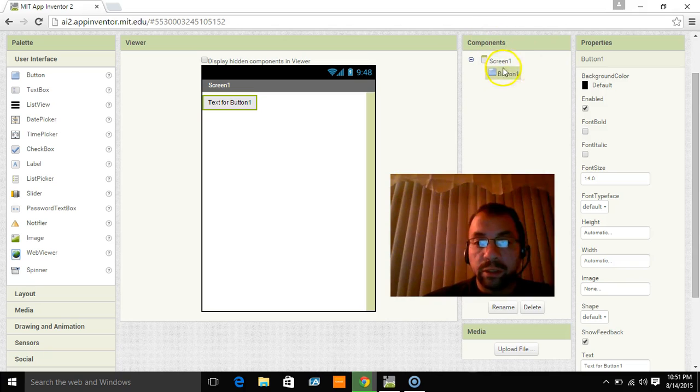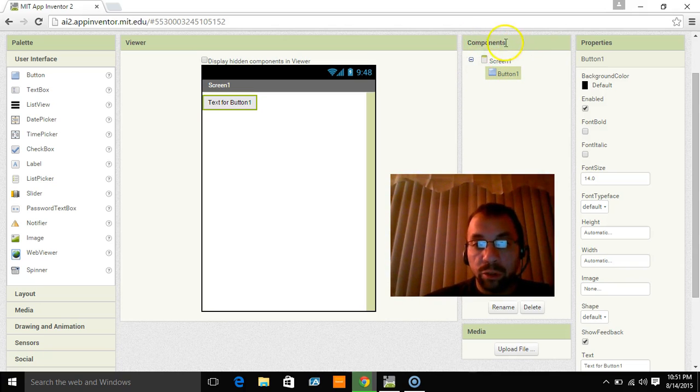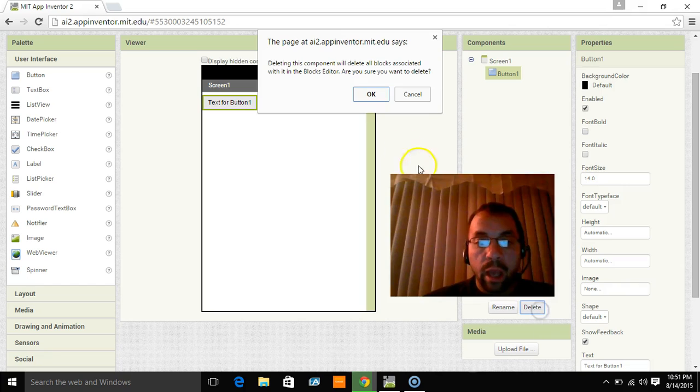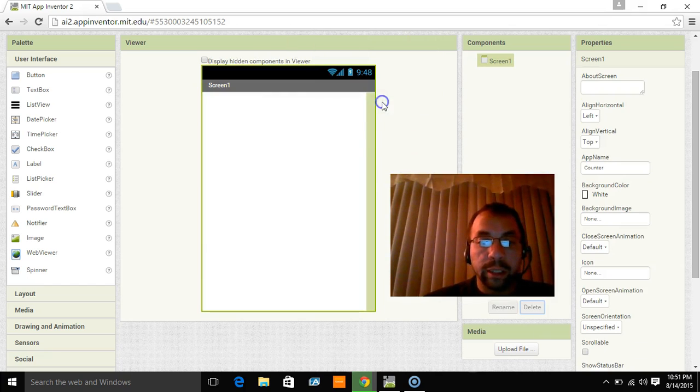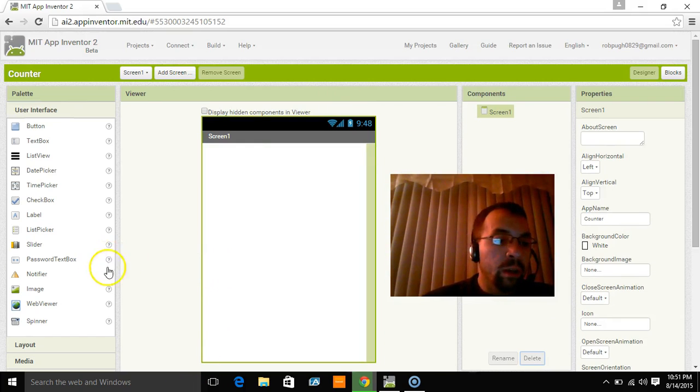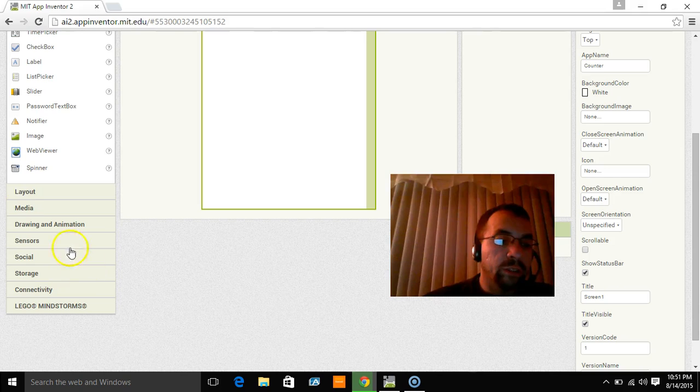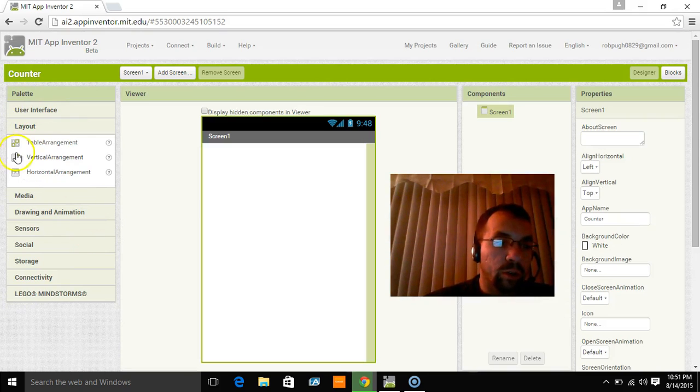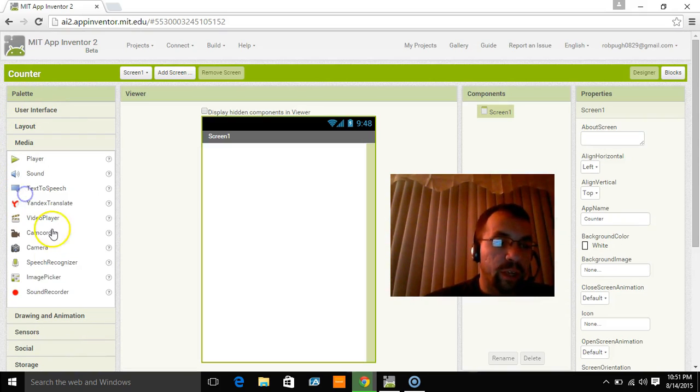So now if I wanted to delete that button, I could choose on the components section here, the button one, and just click delete. Click ok. Alright, so everything is drag and drop and these are all menus that you click on for different things.